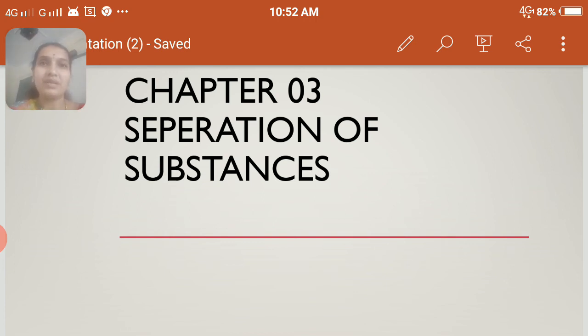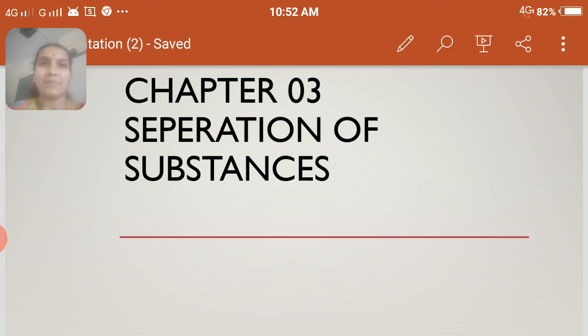So in this chapter, in detail, we are going to study about the many types and many kinds of separating the substances. Got it children? Okay, thank you.